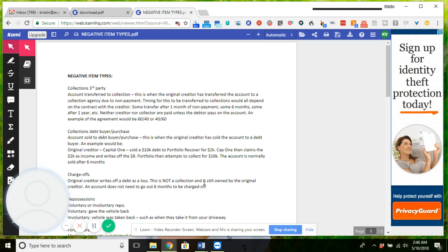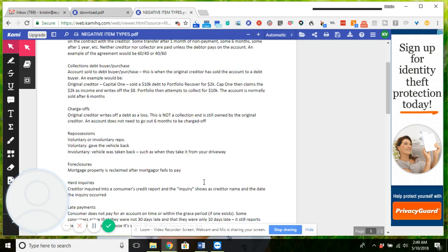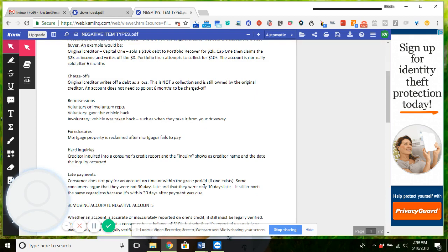A charge-off is basically sold somewhere after six months to a debt collector if they are in fact going to sell the debt. Sometimes the original creditor actually keeps that account and never sells it, so that is the difference between those two collection types. A charge-off is where the original creditor cannot recover the debt and they write it off as unrecoverable.